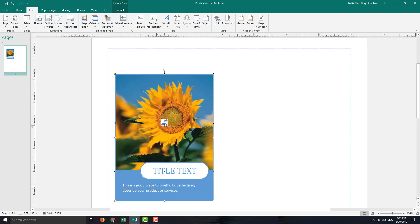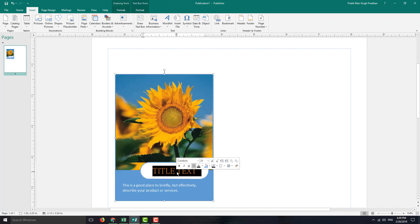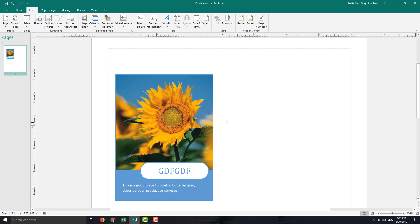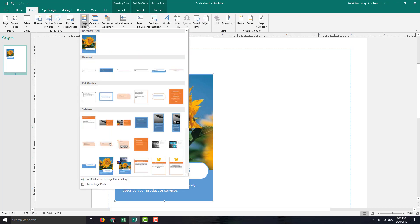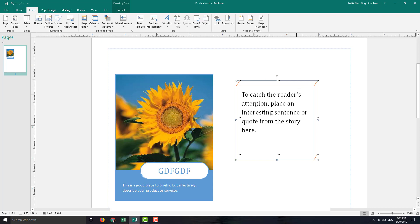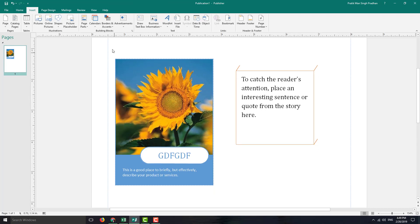So what you can do is swap out the picture, double click on the text, change the text right here, and then change the text over here. These are building parts — pre-designed elements. There are also some small text boxes that you can drag.